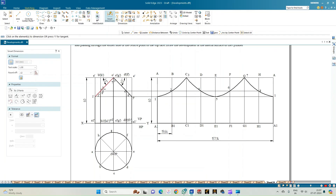This completes the development of the lateral surface of the cylinder when it is cut by a plane inclined at 45 degrees and passing through the center point on either direction of the cylinder. Thank you all for watching.